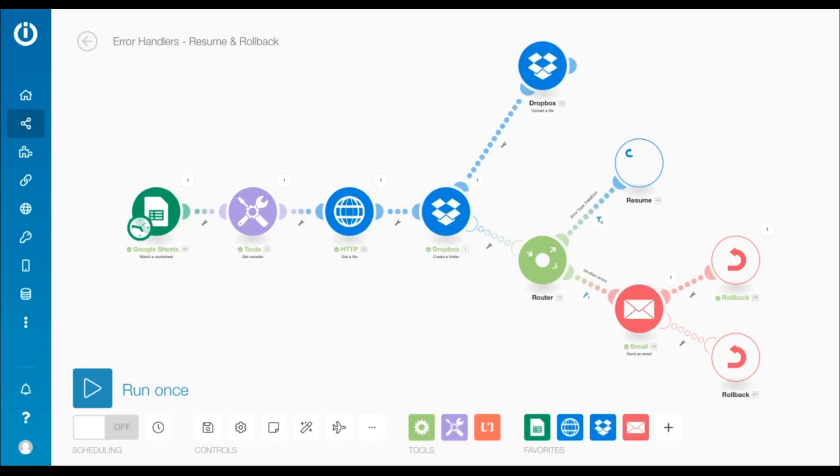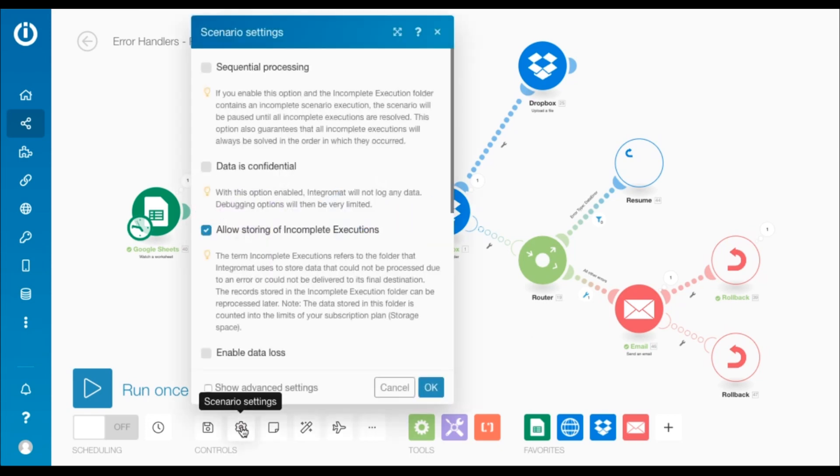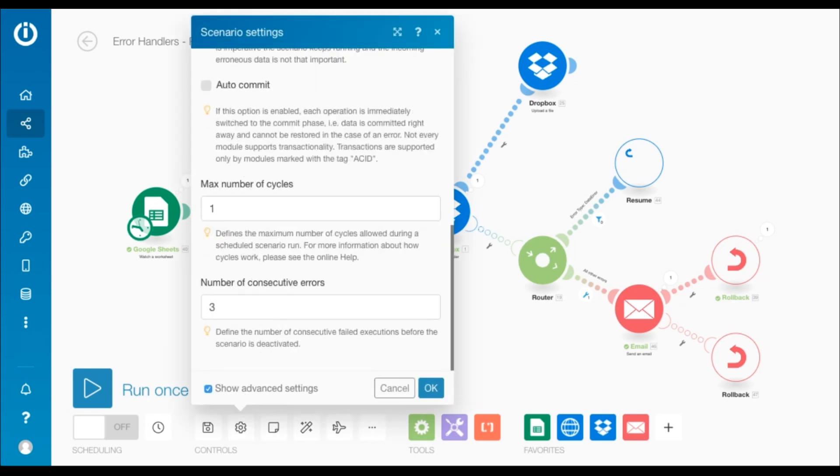Also, when using the rollback directive, it's important to keep in mind that barring a few other error types, the scenario is deactivated after the number of consecutive errors specified under scenario settings.